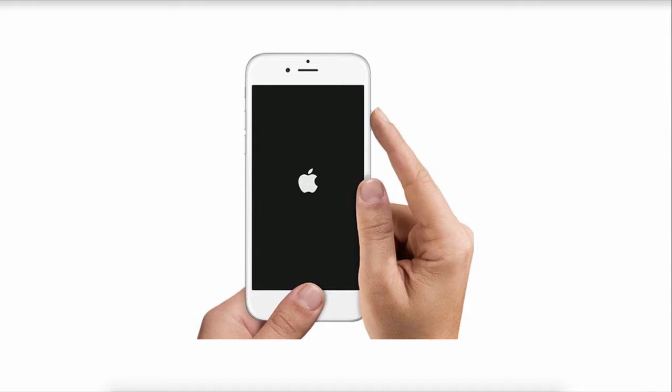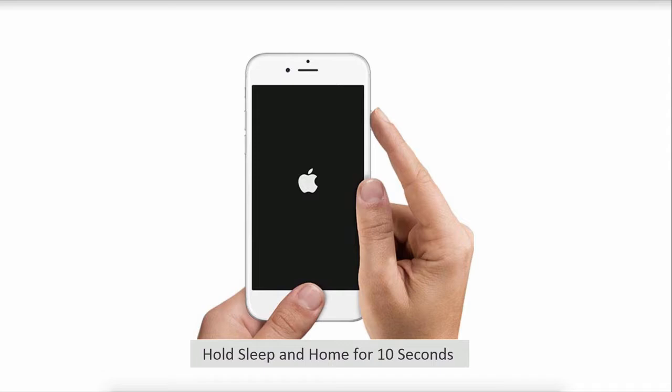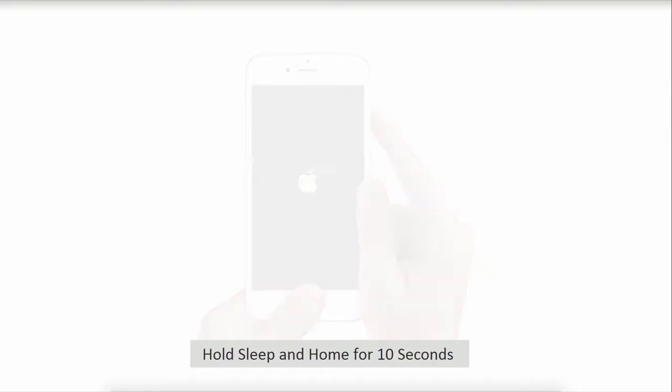If that doesn't work, you can try and reset your iPhone by holding down the sleep and home button together for about 10 seconds. This should automatically reset the iPhone.